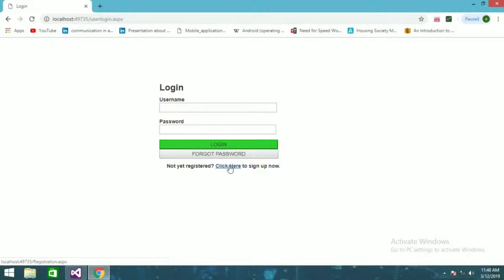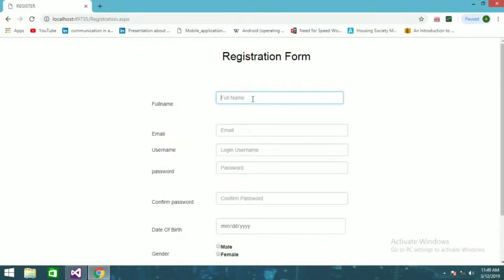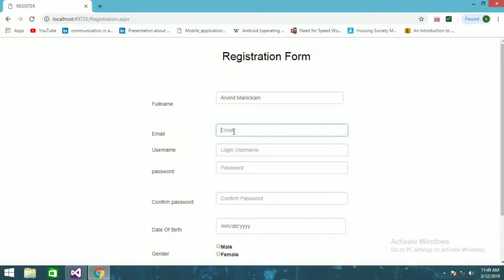If you are not registered, what you can do is click here for registration. After clicking that, it will take you to this registration form.